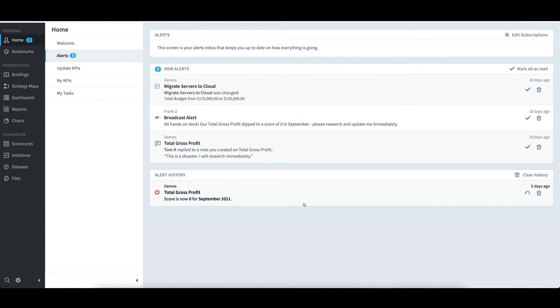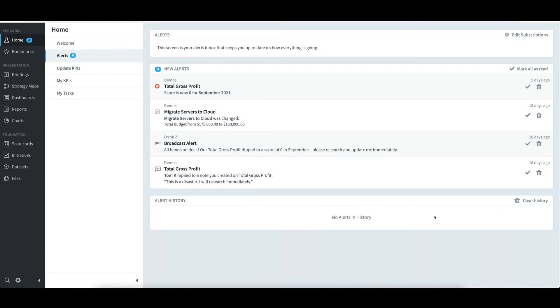I'll click Mark as Unread, and see that it gets restored to the New Alerts section.